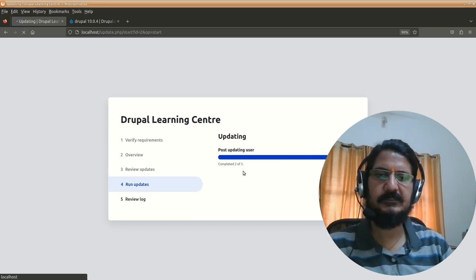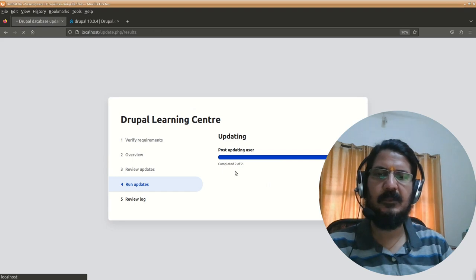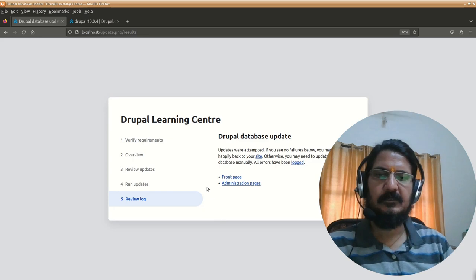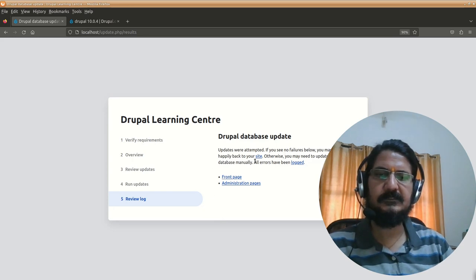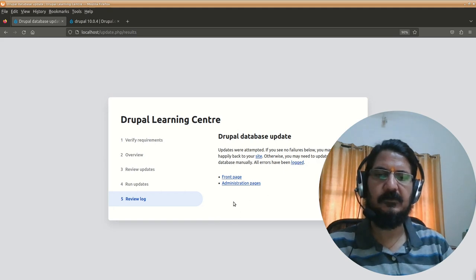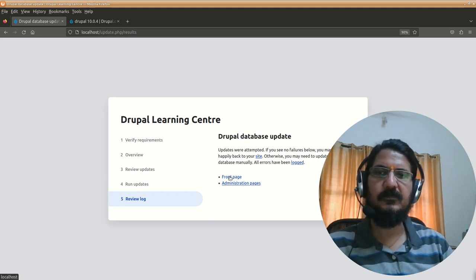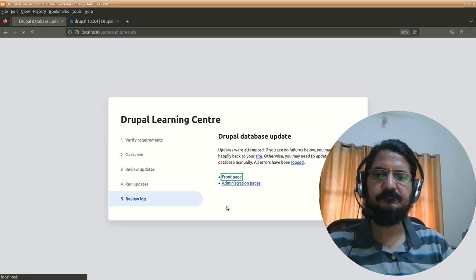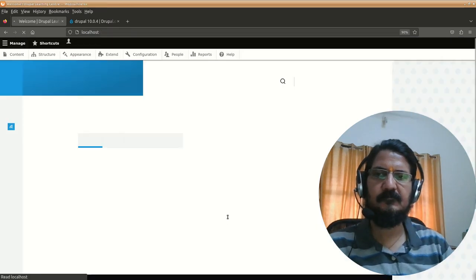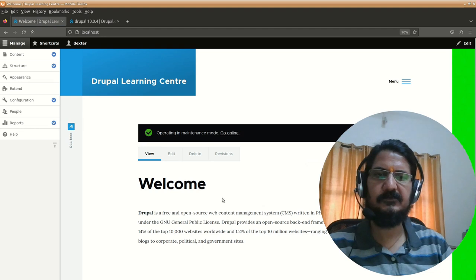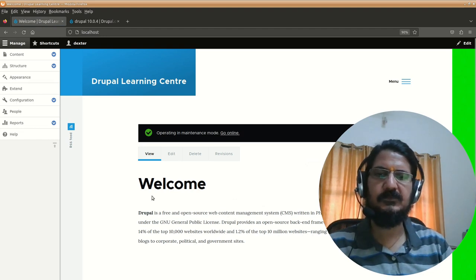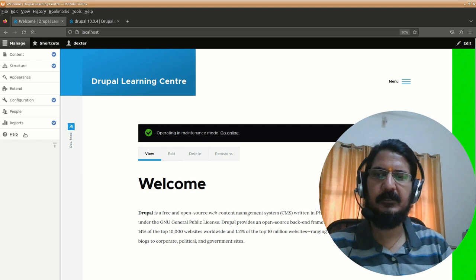It says there's some pending update which will be done automatically for us. Apply the pending update. The update process is happening. Now it says updates were attempted. If you see no failures then you can be happy. The errors will be logged otherwise. Now you can go back to the front page of your website. We're back on our website and most things are working, so you can be happy about it.